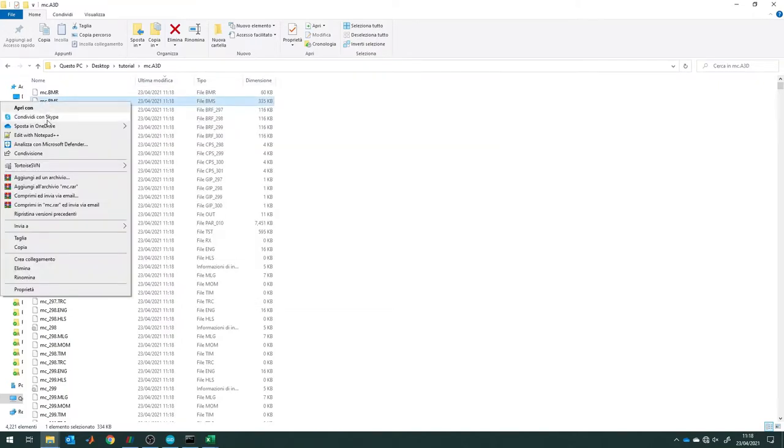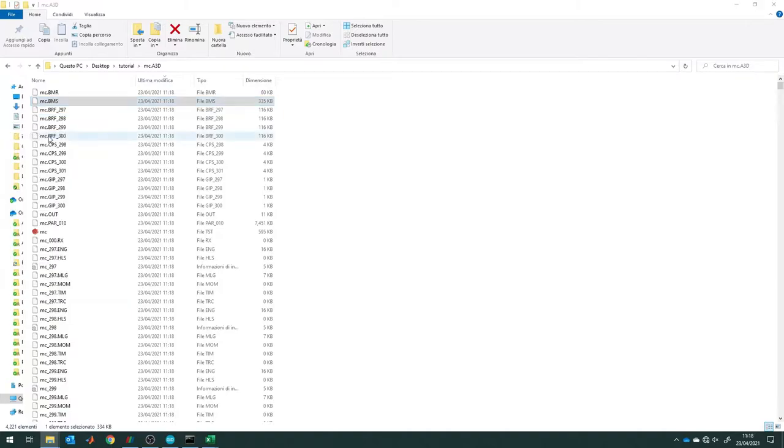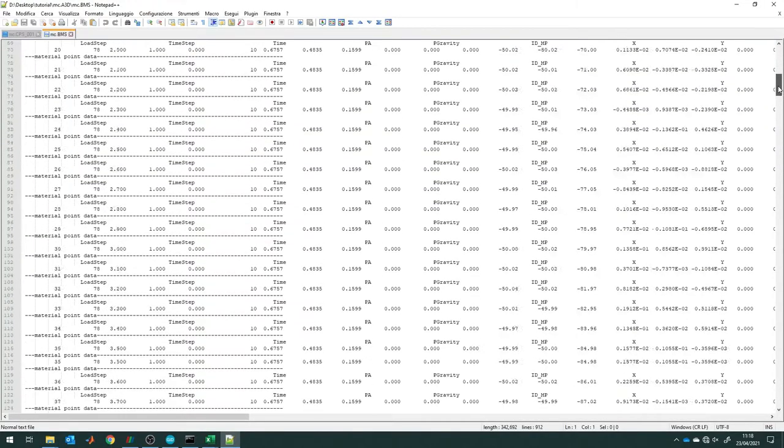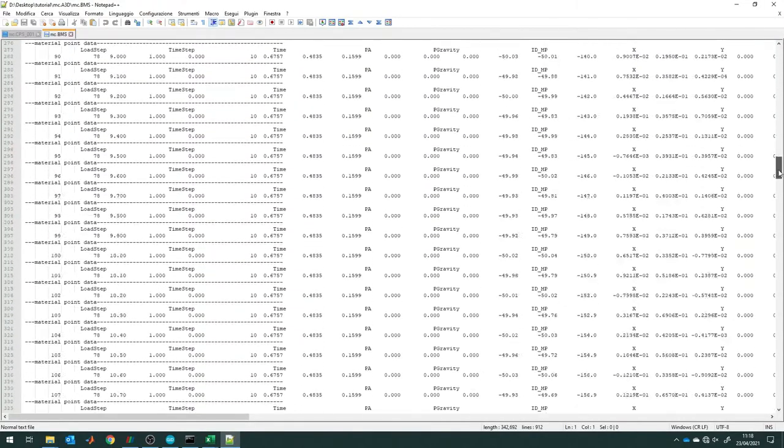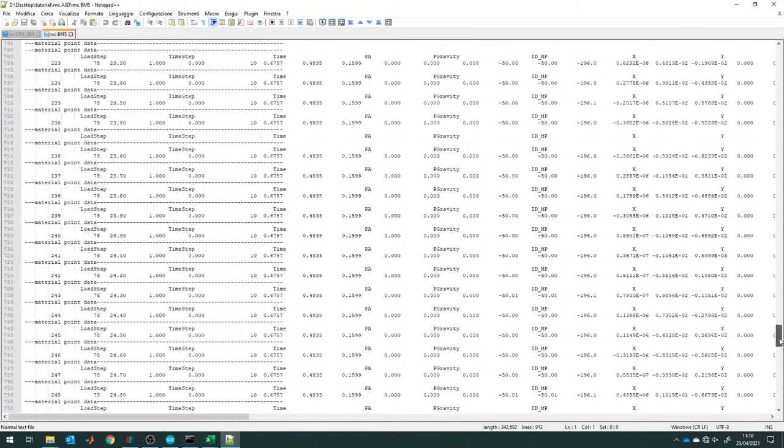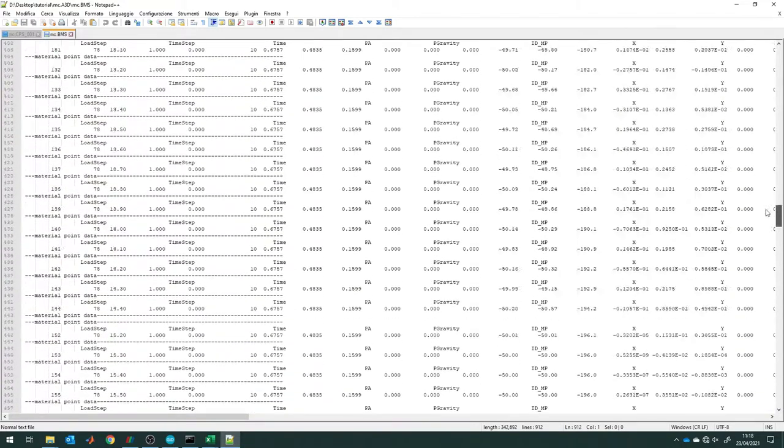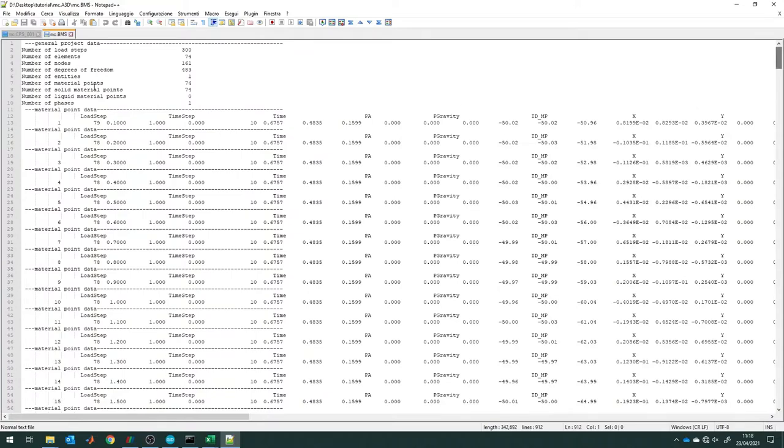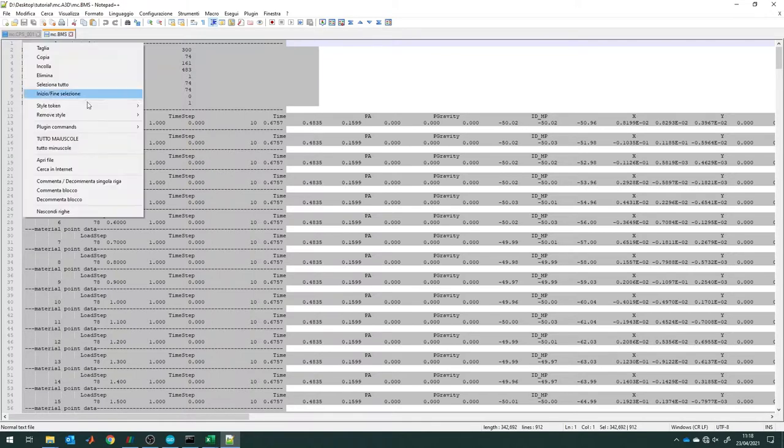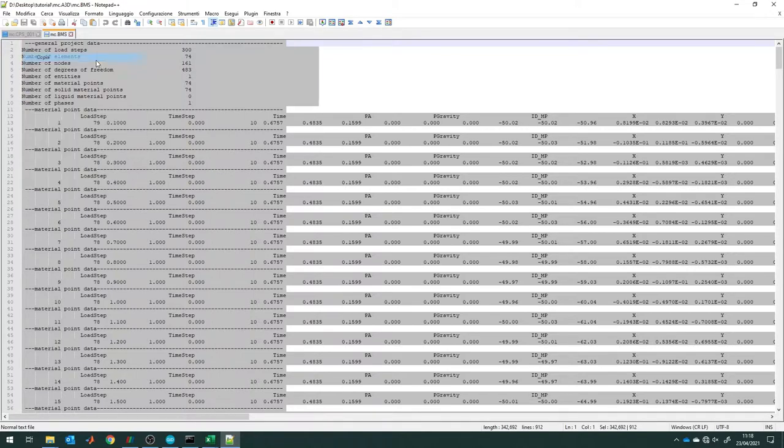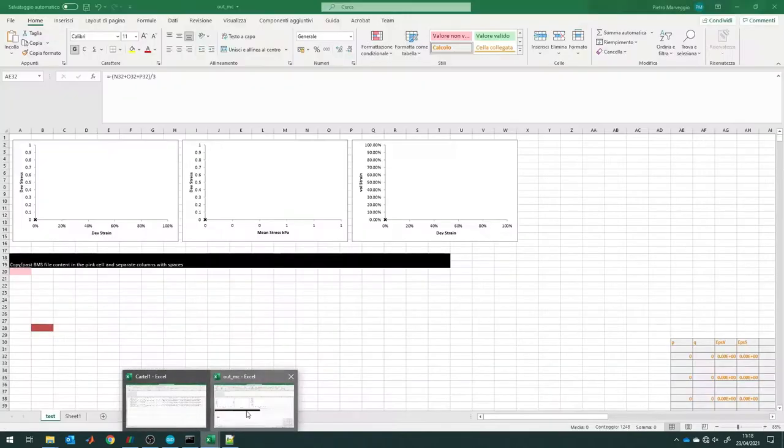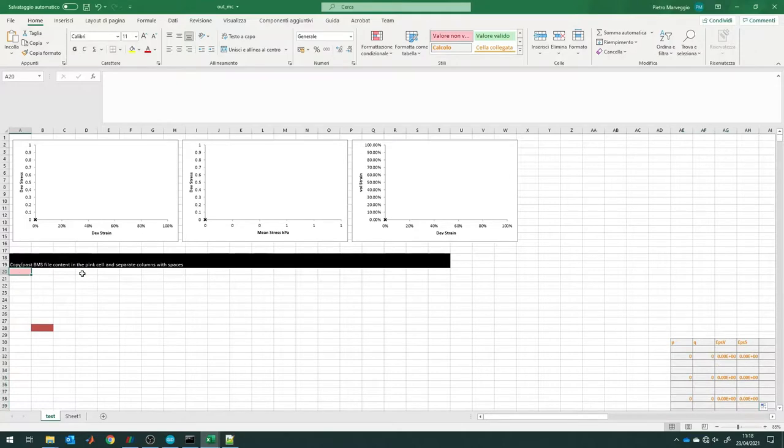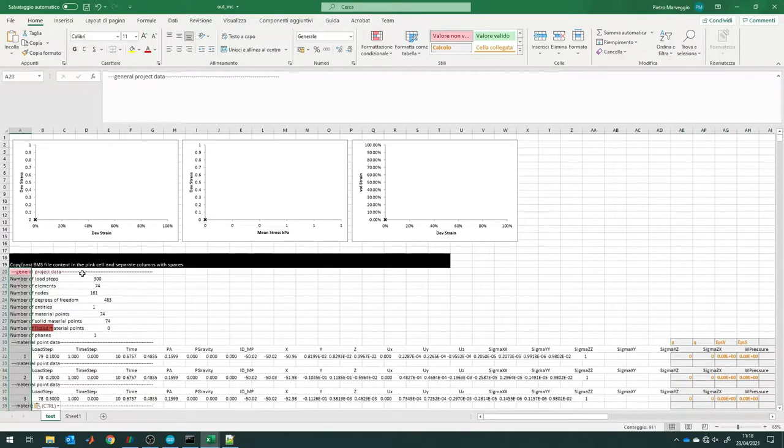After the end of the calculations, we can visualize the raw output into the BMS file. These raw results are now copied in Excel and imported. They can be manipulated in order to compute and plot the evolution of deviatoric strain and stresses and volumetric strains.